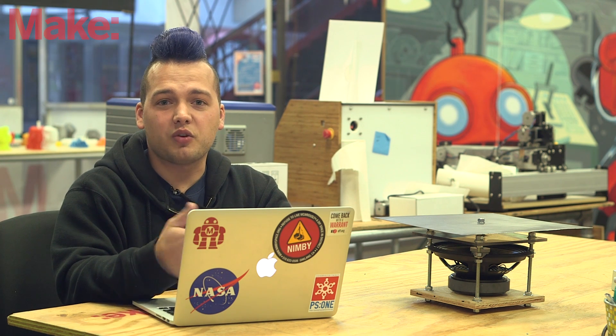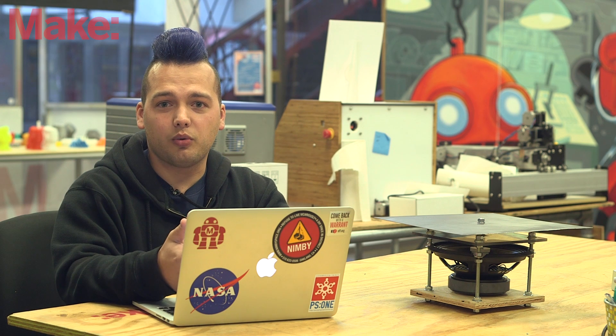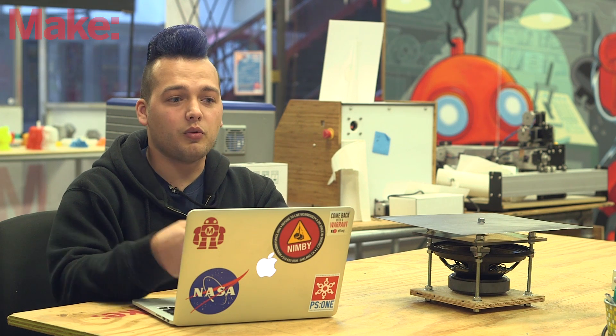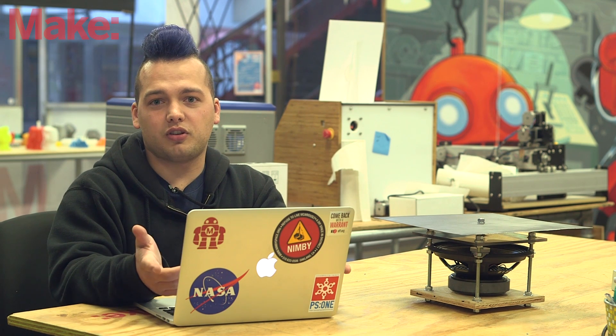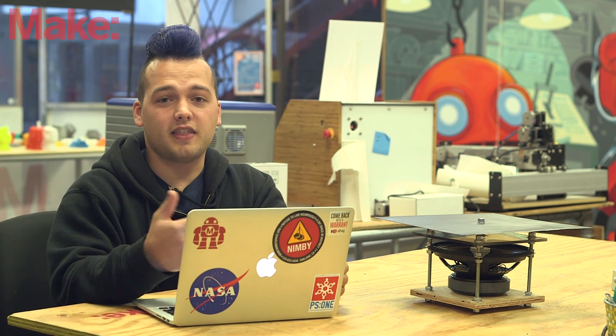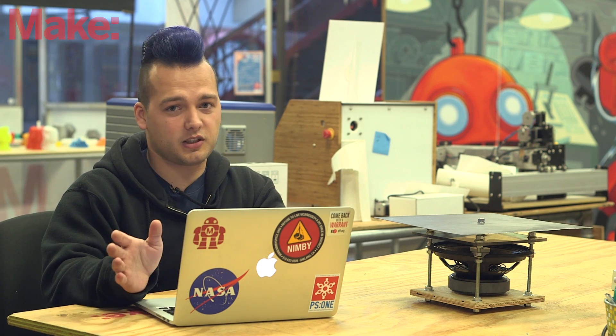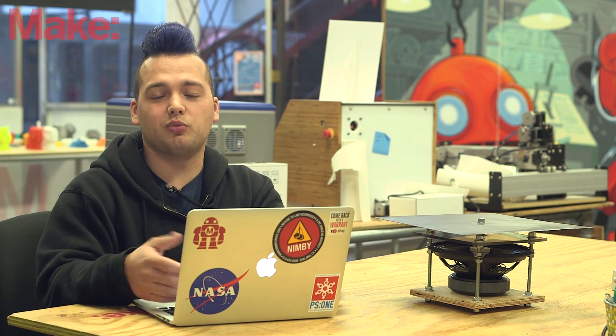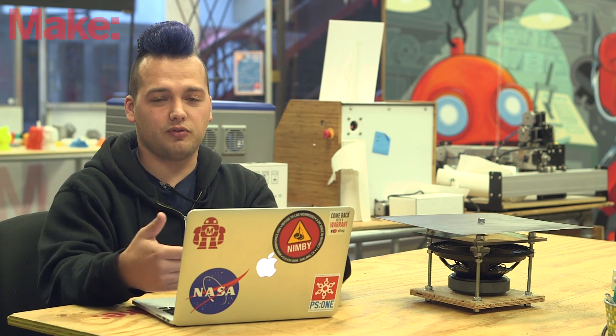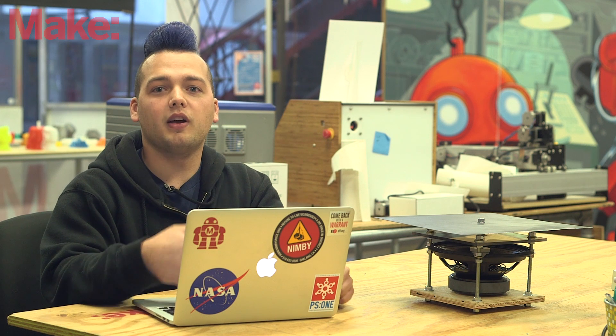You know, sometimes we get so caught up in just trying to solve a problem in a new way that we just have to create something and show it to you guys. And that's totally fine. Our projects aren't always meant to be finished, polished builds. They're inspirational.